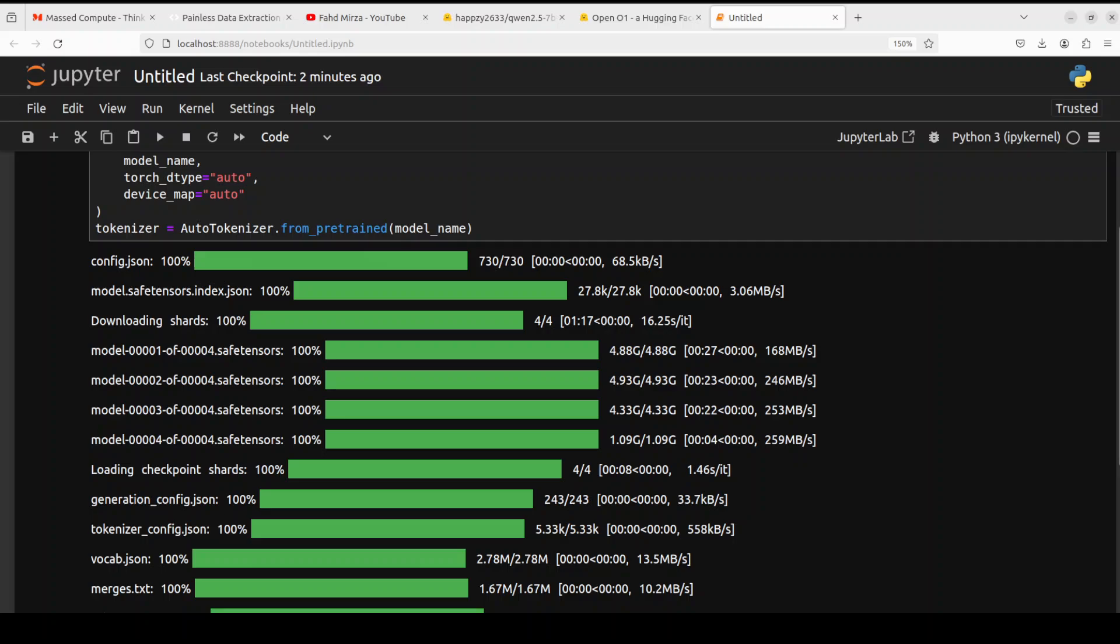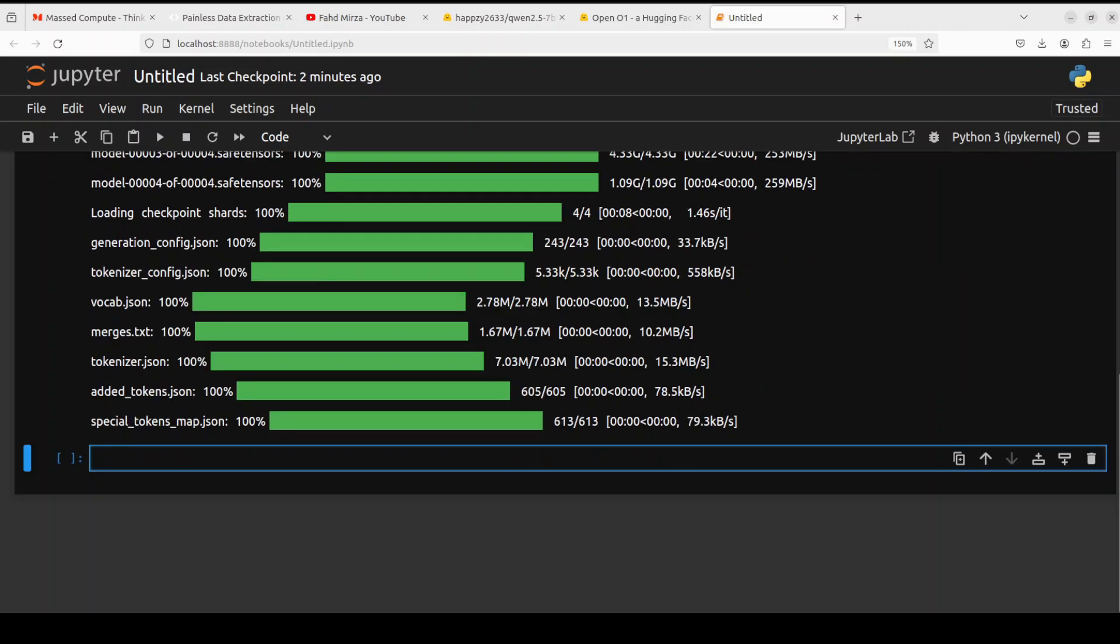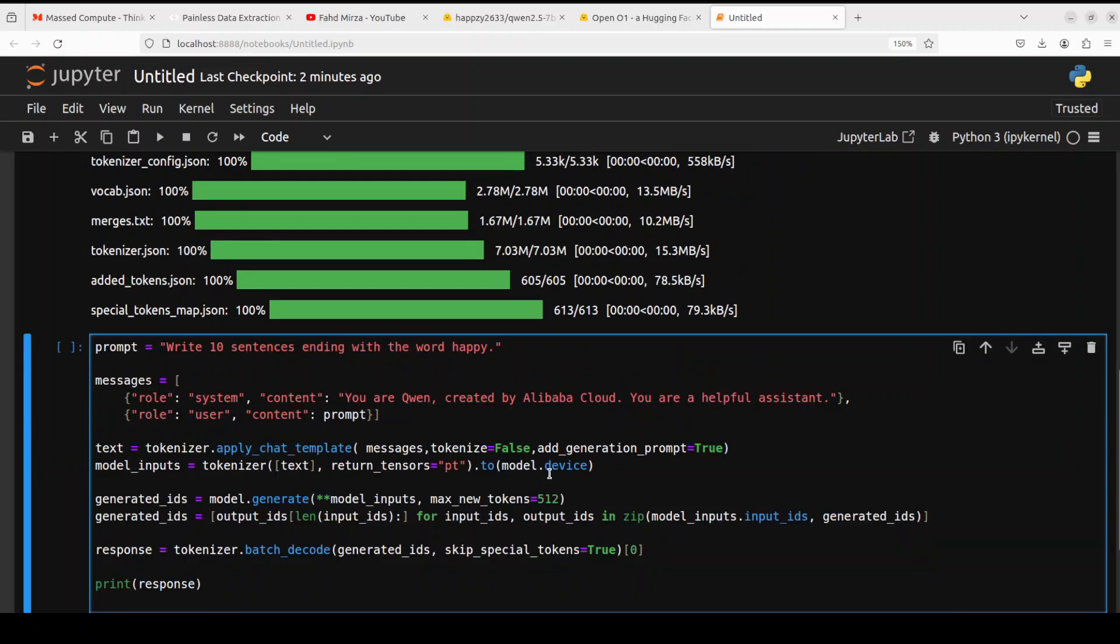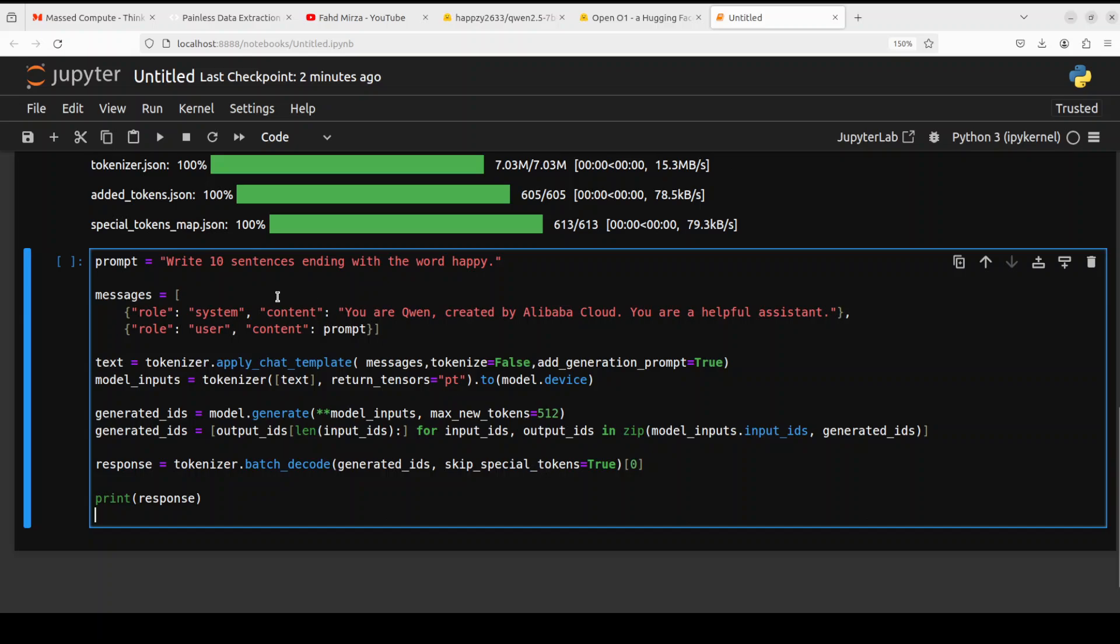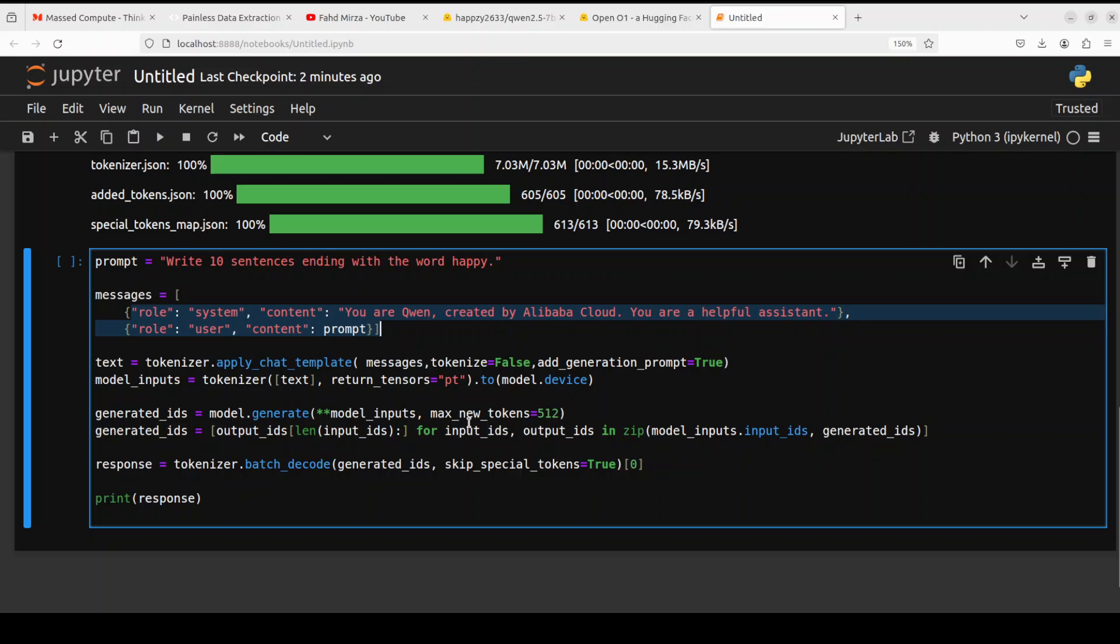The model is downloaded with the tokenizer as you can see. Next up let's do the inference. In the first one I'm asking it the prompt to write 10 sentences ending with the word happy. This is just a prompt template for Qwen 2.5. I'm using the same set of instructions and then I'm tokenizing it, converting the text into numerical representation with the help of the tokenizer. From there we're generating the output from the model and then decoding it back and printing the response.